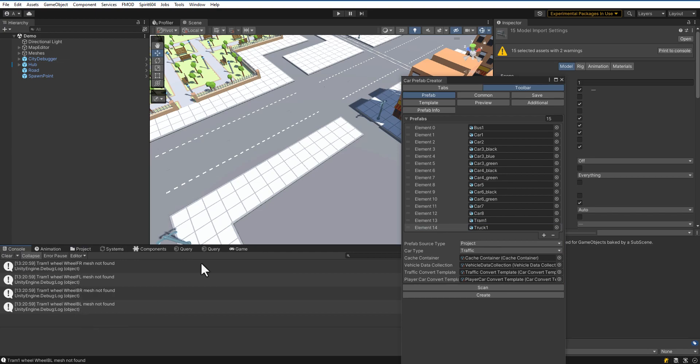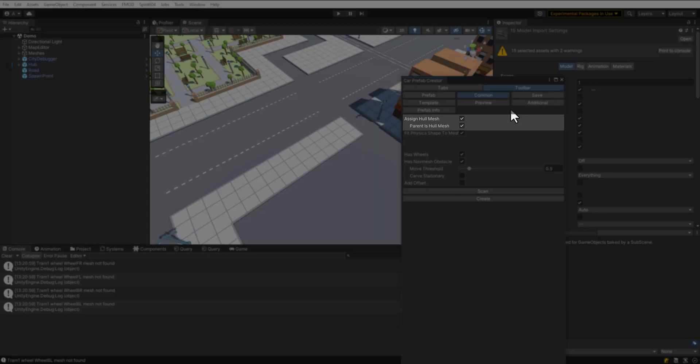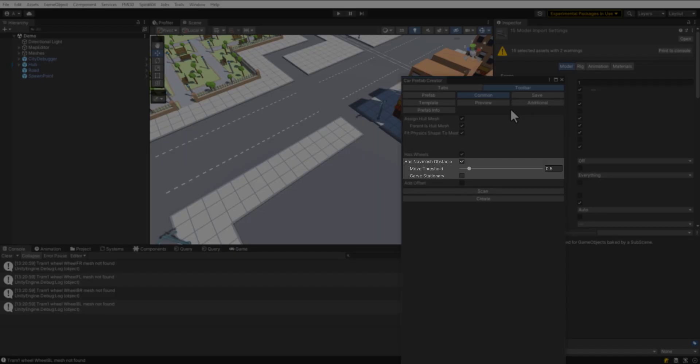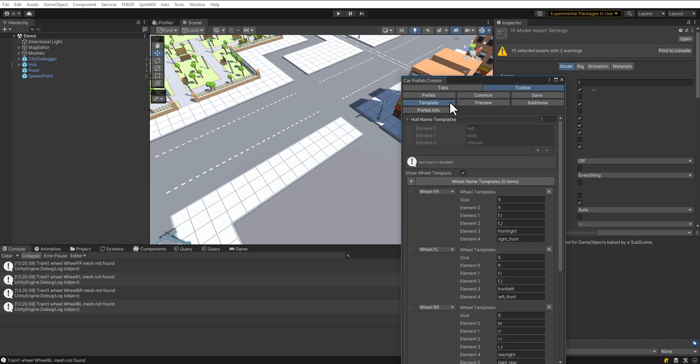You can see the tram has no wheels. Open Common Settings and adjust the parameters of whole mesh, physics shape, nav mesh obstacle, and wheels. You can read more about the settings in the documentation Template tab. Define keywords to search for wheels and hulls.